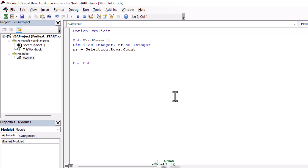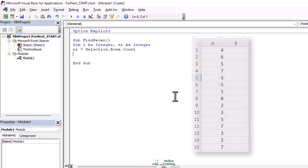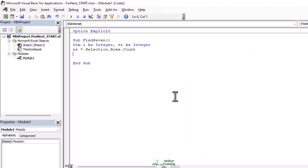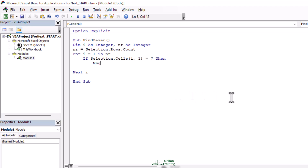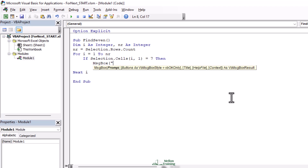Next we're going to iterate through all of those. In this case I have a selection of 15 rows, and we're going to check if Selection.Cells(i, 1) is equal to seven. We set it up as: For i = 1 To nr, and down here type Next i. If Selection.Cells(i, 1) equals seven, then open a message box saying 'I found a seven'.